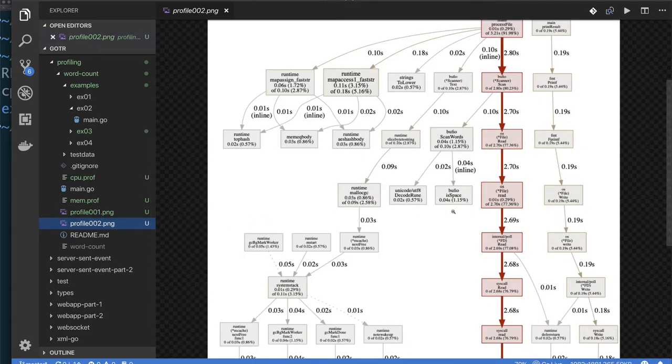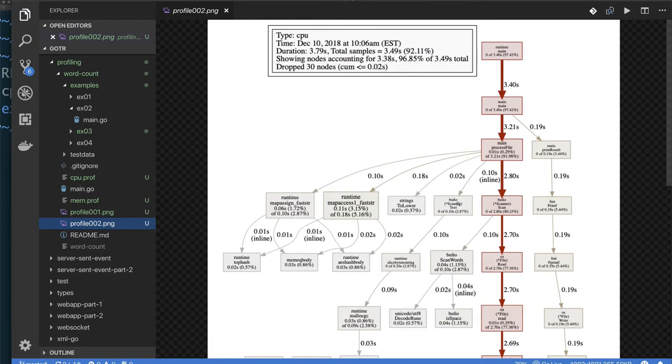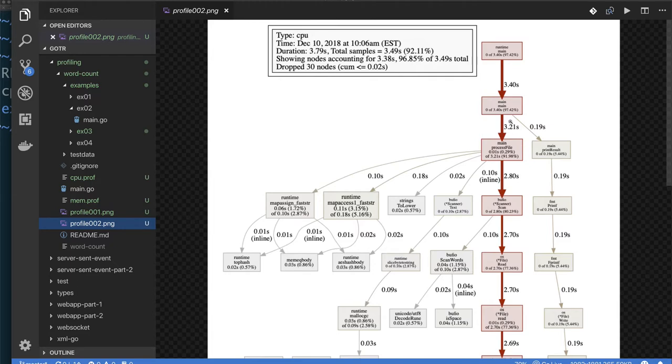This is when we process all 15 files. As you can see now, printing out doesn't really show up as dominating that much. We spend very little time printing out our result.